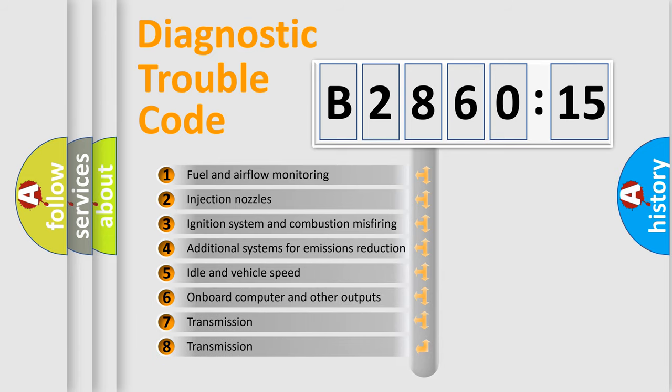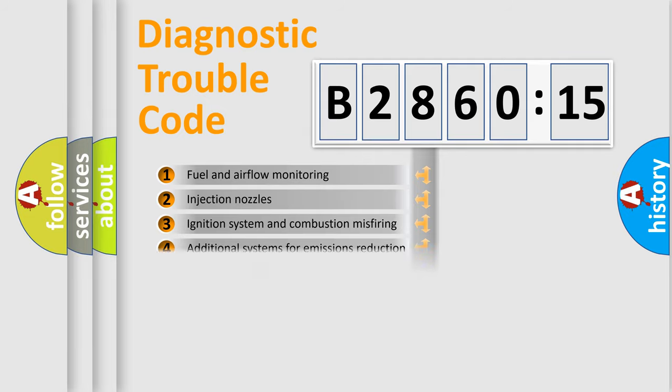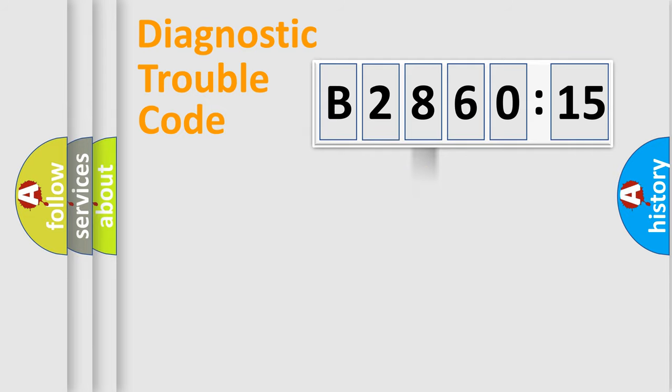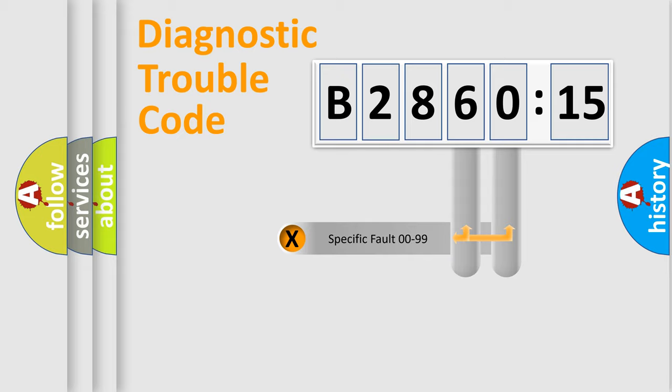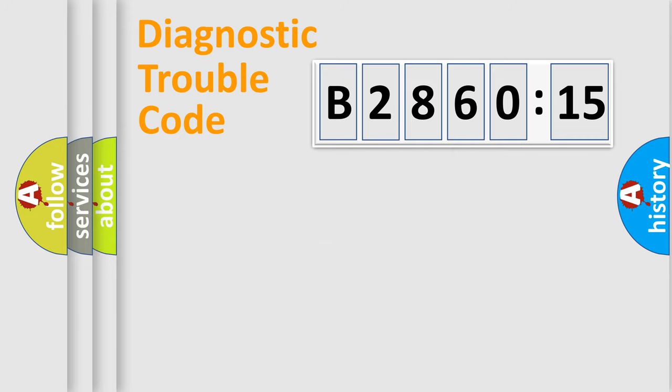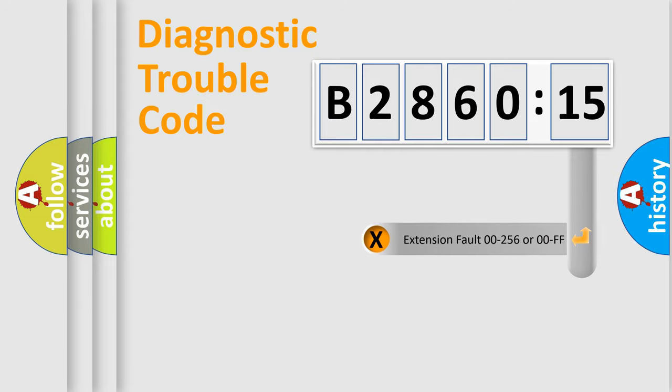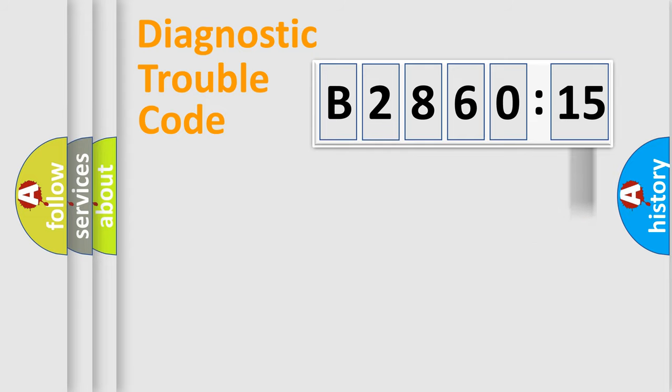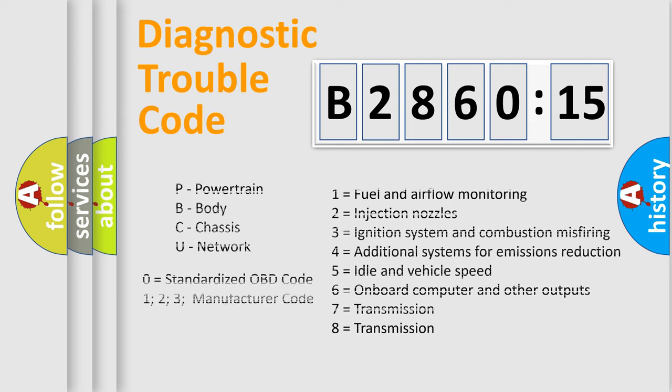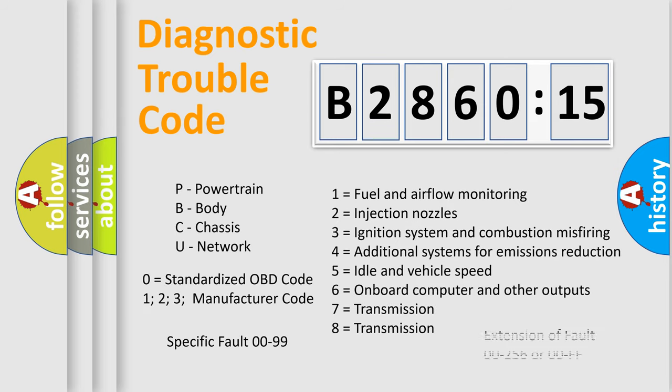The third character specifies a subset of errors. The distribution shown is valid only for the standardized DTC code. Only the last two characters define the specific fault of the group. The add-on to the error code serves to specify the status in more detail, for example, short to ground. Let's not forget that such a division is valid only if the other character code is expressed by the number zero.